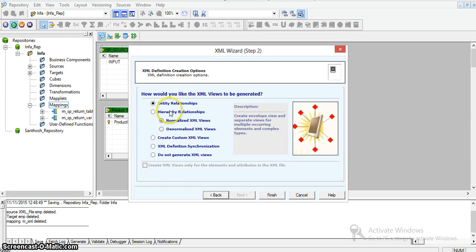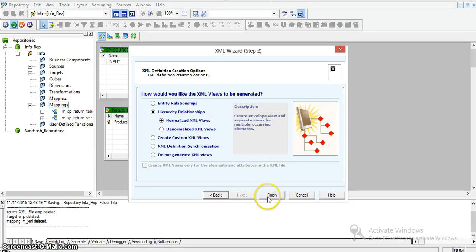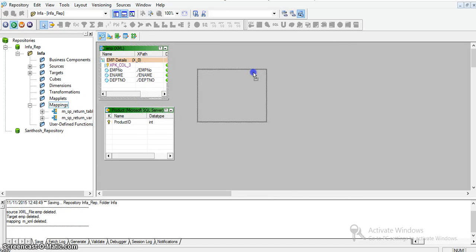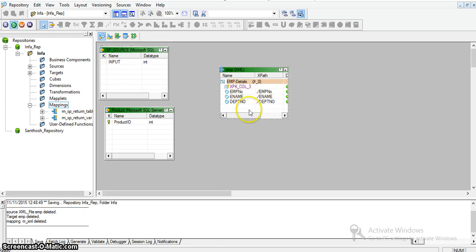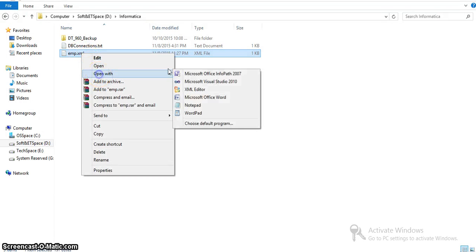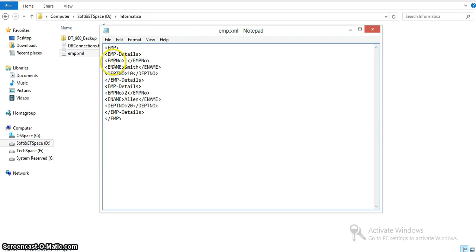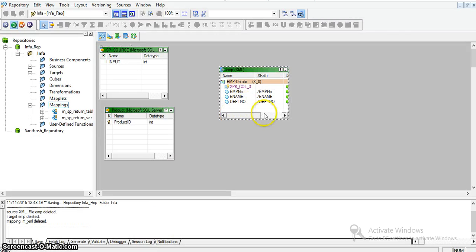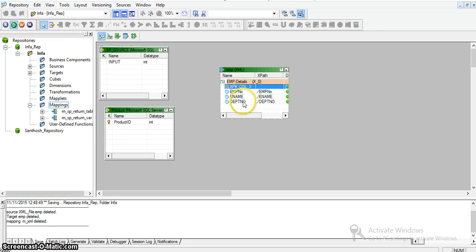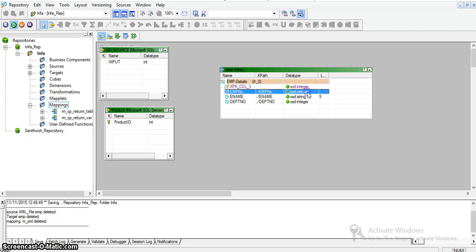I am selecting hierarchy relationship mode with normal XML and finishing the wizard. The XML source is created with three nodes: employee number, employee name, and department number — which matches what we have in our XML file. In the designer you can see the same attributes: employee number, employee name, department number under the employee details node. The root node is employee XML with employee details containing three attributes. The XSD data types are integer, string, and integer.